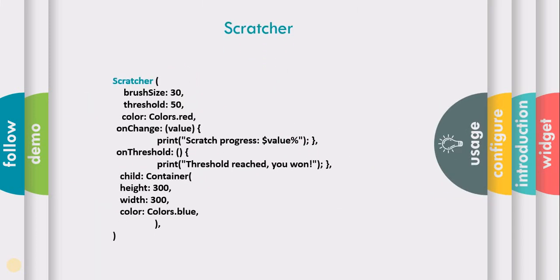The syntax of the Scratcher is very easy. In its attributes, the brush size denotes the width of the brush. The bigger it is, the faster the user can scratch the card.